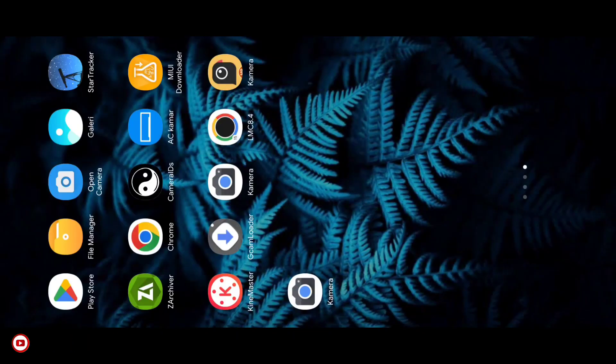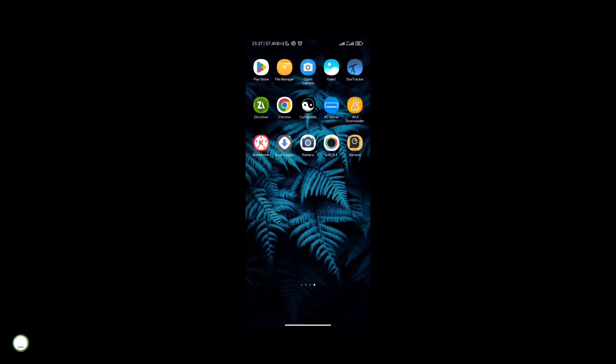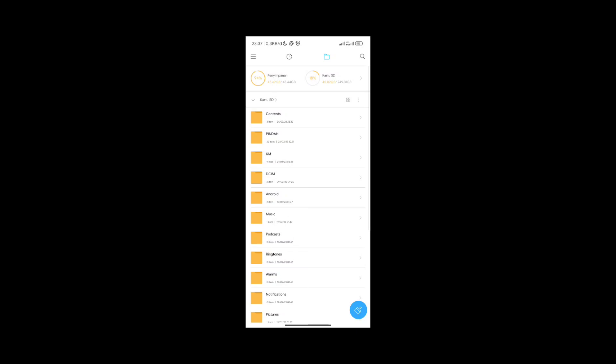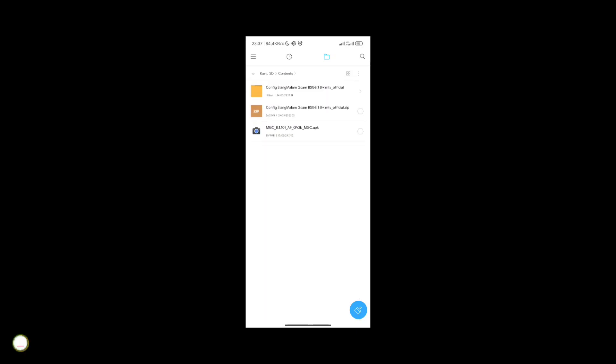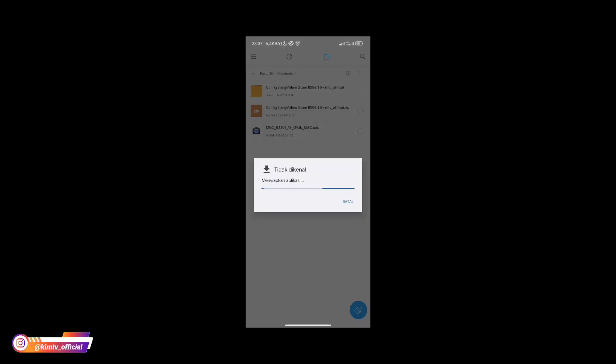Untuk selanjutnya silahkan download terlebih dahulu apk nya buat yang belum punya, yaitu GGM BSK81. Buat yang sudah punya kalian bisa skip dan langsung download konfig nya saja. Untuk install nya seperti biasa seperti menginstal aplikasi pada umumnya.